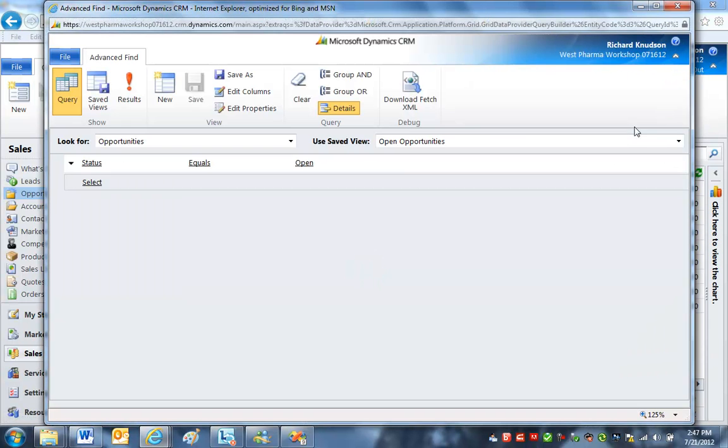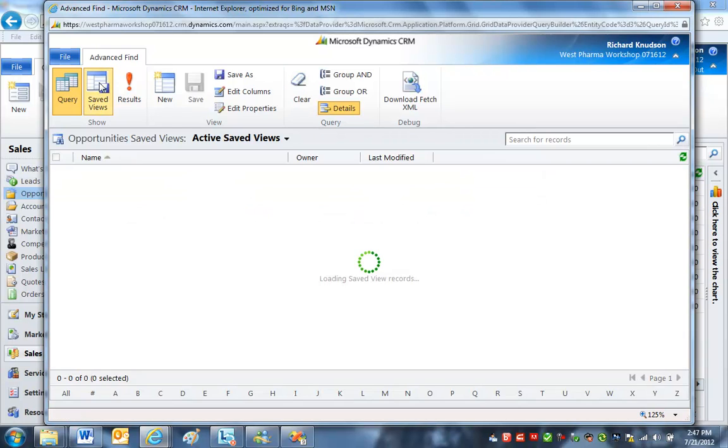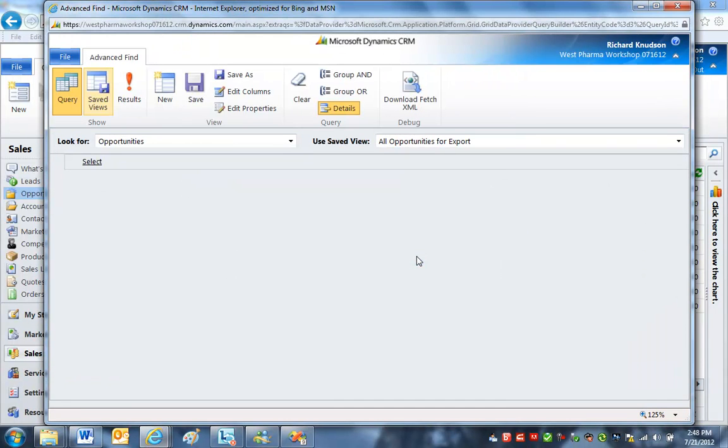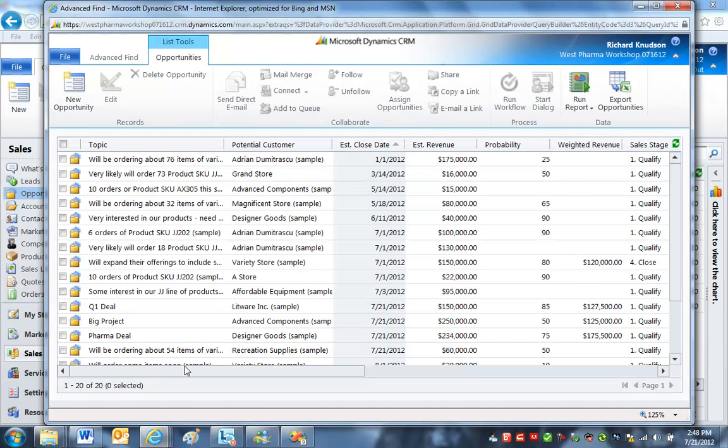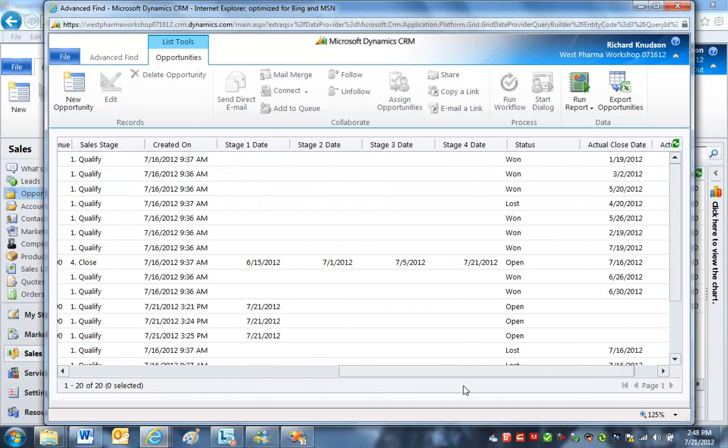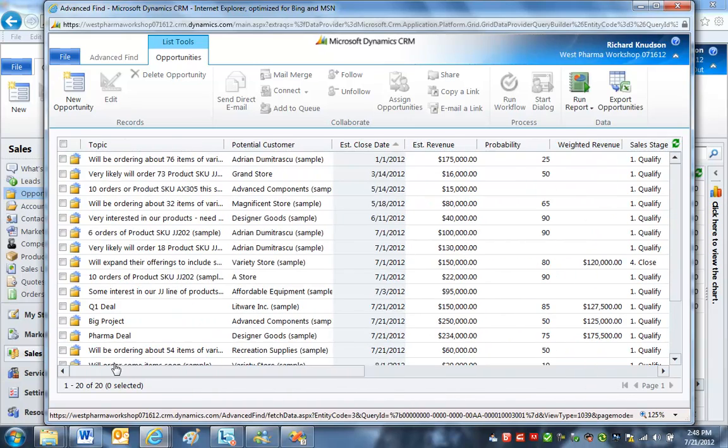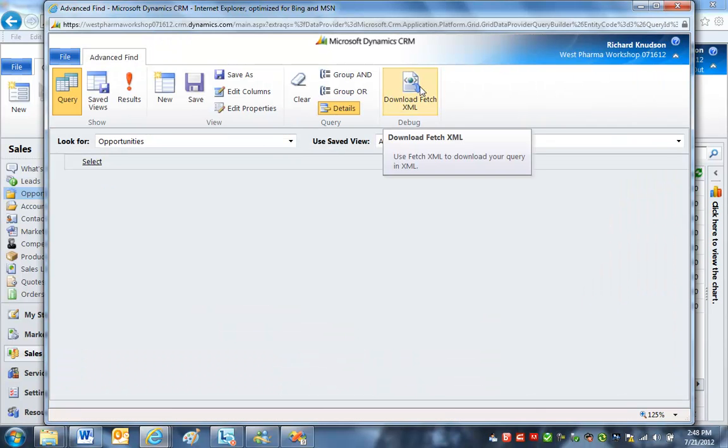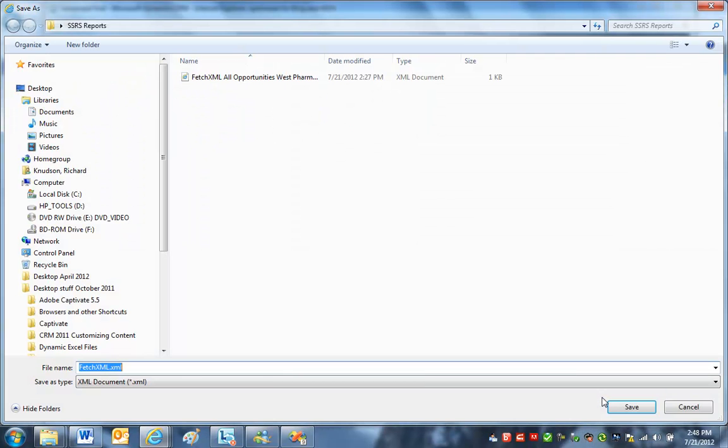We've got a pretty interesting data set here. I'm going to go into Advanced Find. I'm going to clear the filter so that I get some won opportunities in there too. And I've got a Saved View that is an even better view than the Open Opportunities view. All Opportunities for Export. Nice thing about this, it just includes more columns. We've got a lot of columns here, a lot of stuff to work with when we get into the report design environment. So what I want to do is use this Download Fetch XML button. What this is going to do is take the query and download it locally so I can use that to define the data set for the report in reporting services.